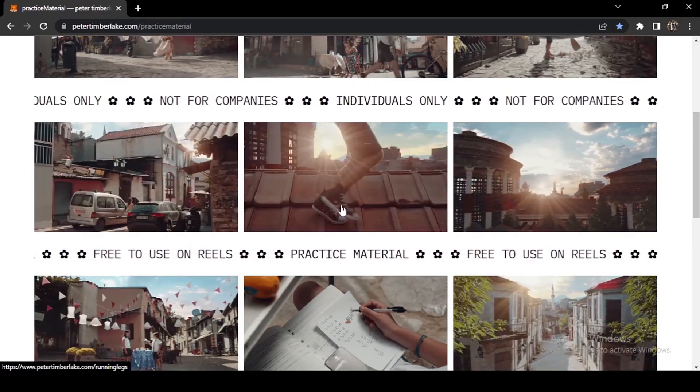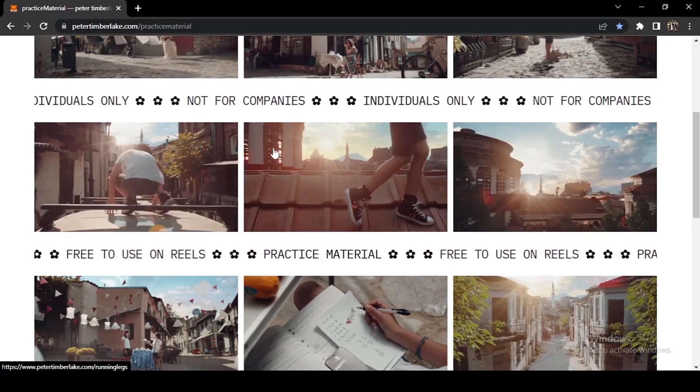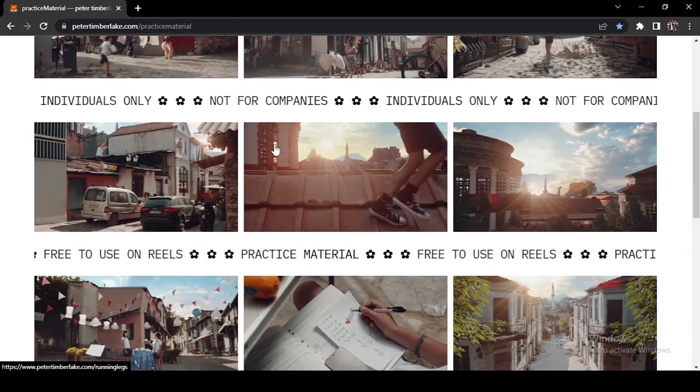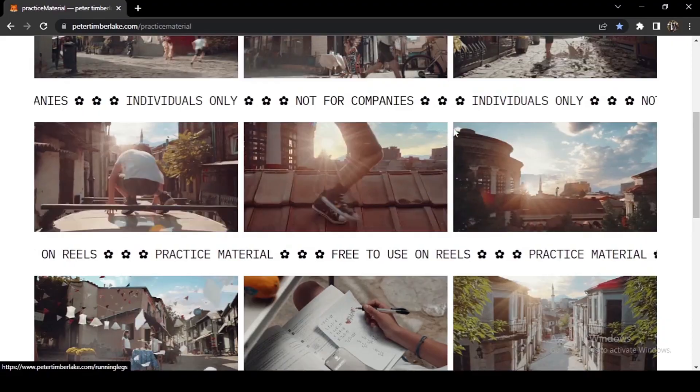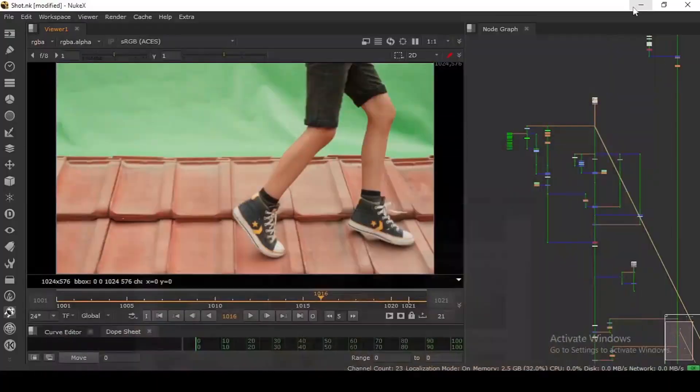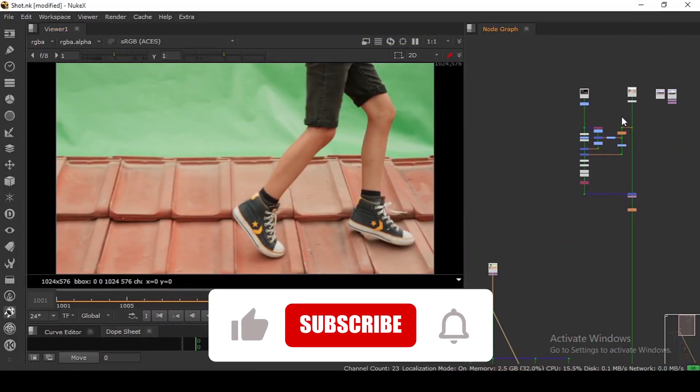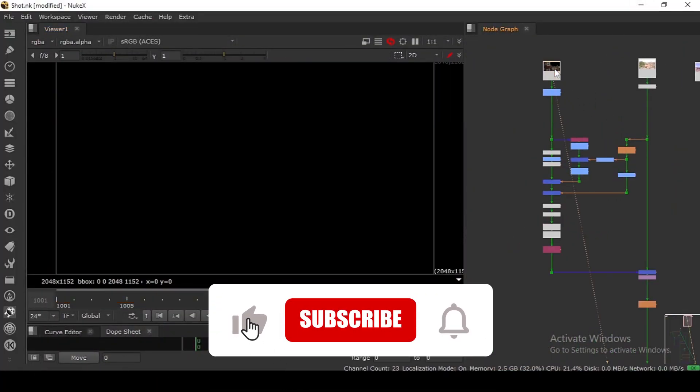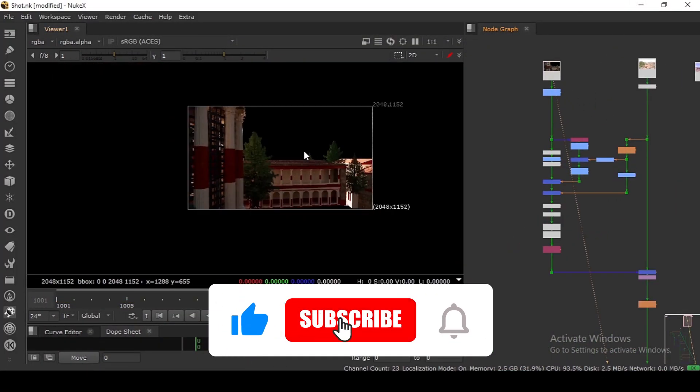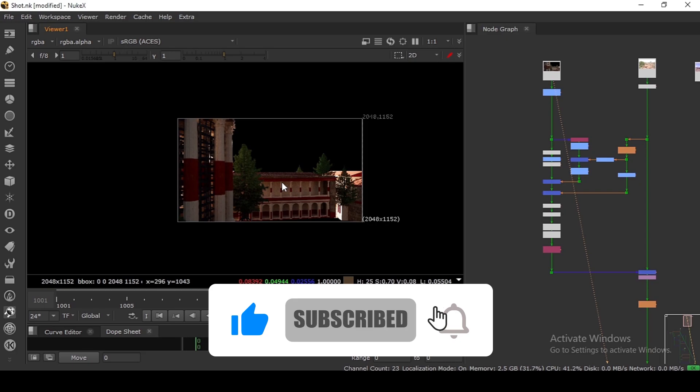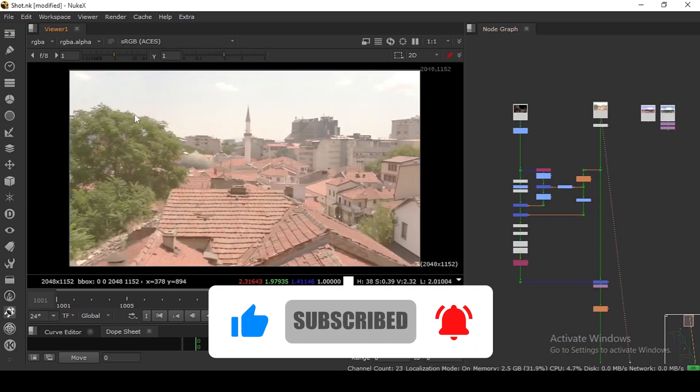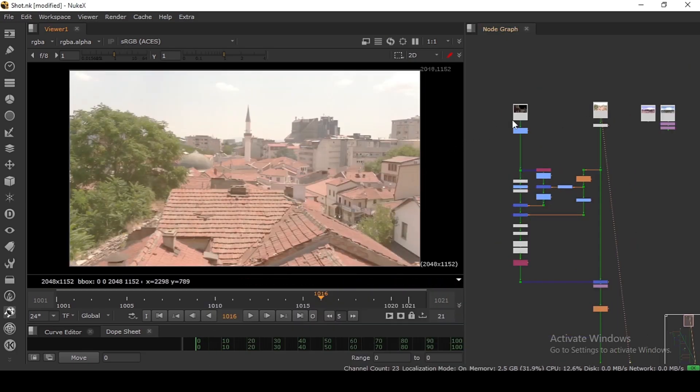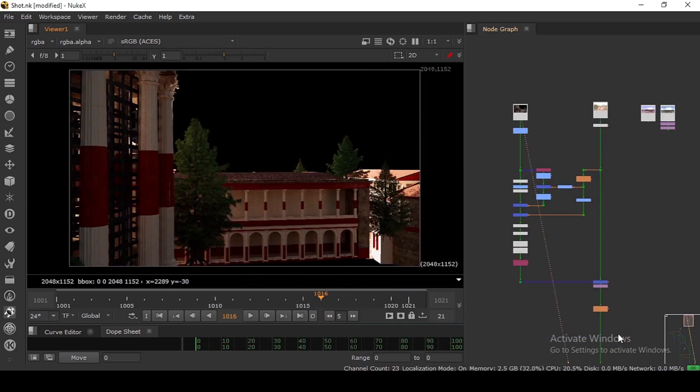In this tutorial I'm using this one. In this shot we have this plate, we have this CG building, and we have this back plate also. As you can see in my Nuke, this is the CG element we have. This is a drone shot. This is the CG part.